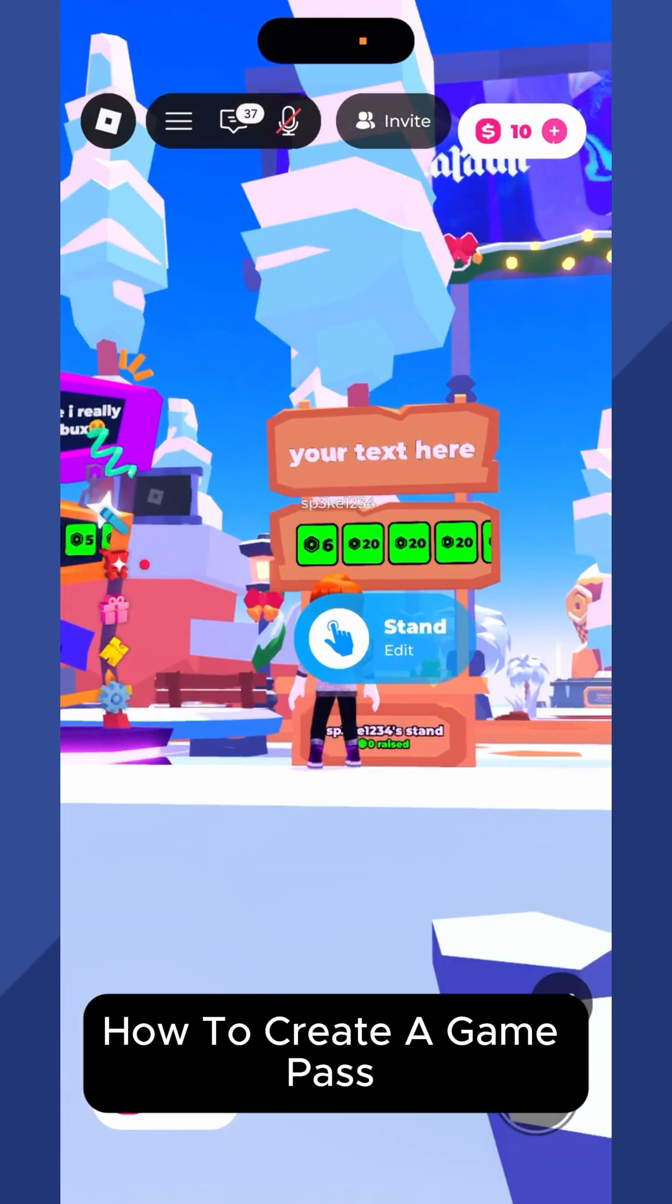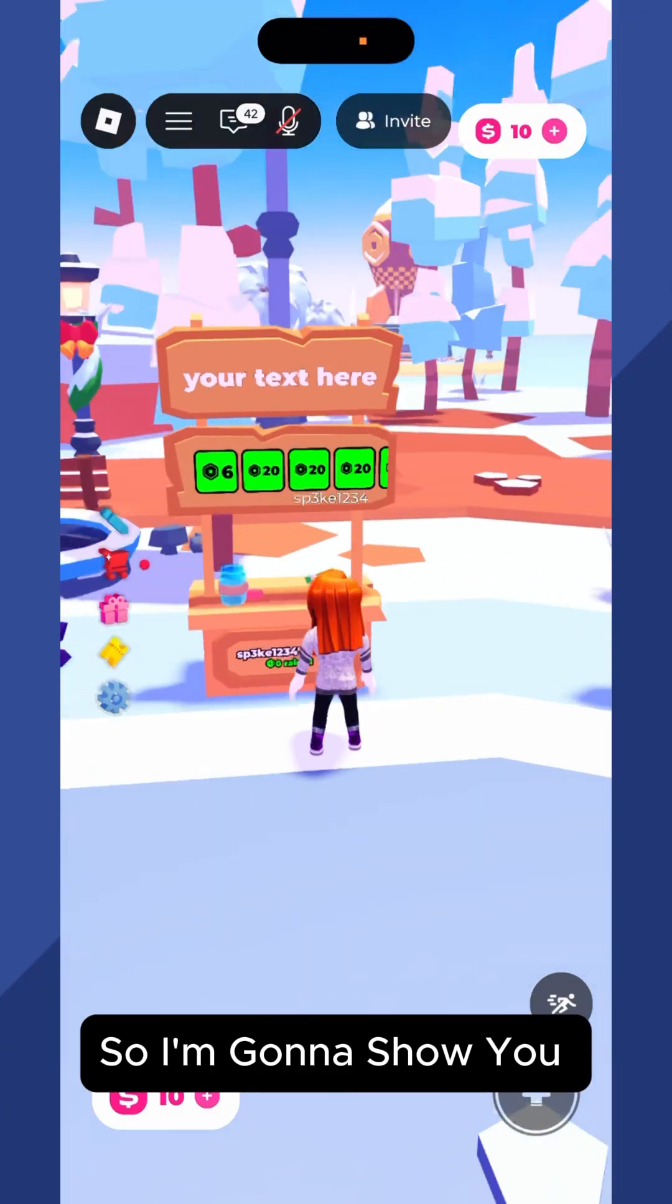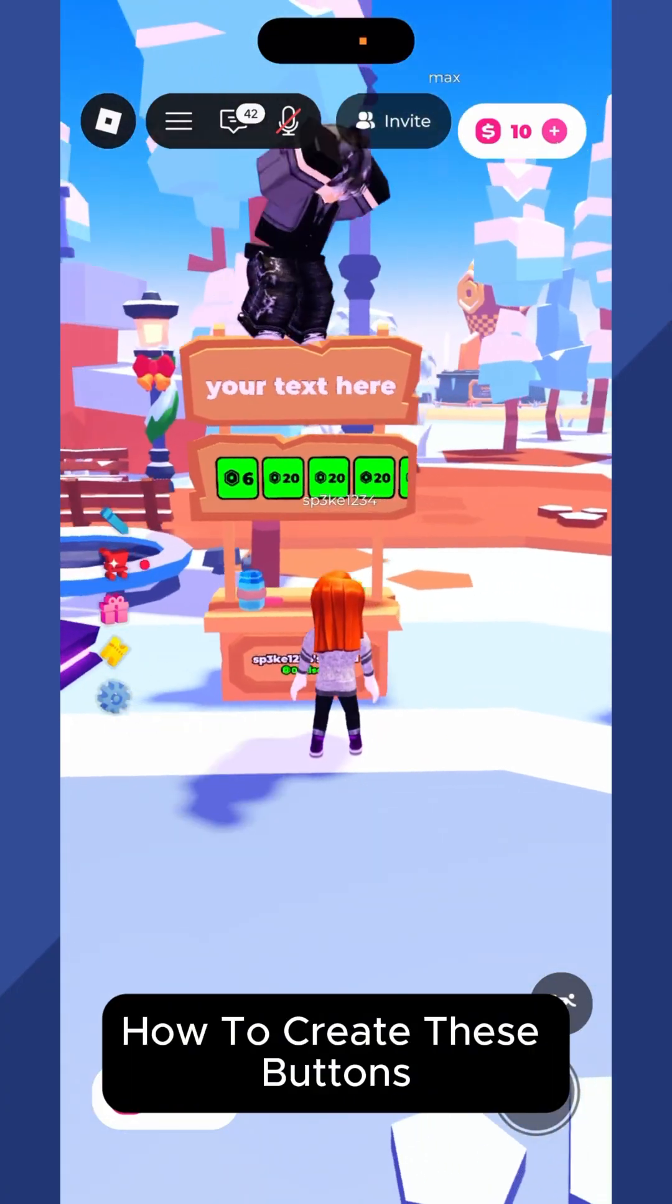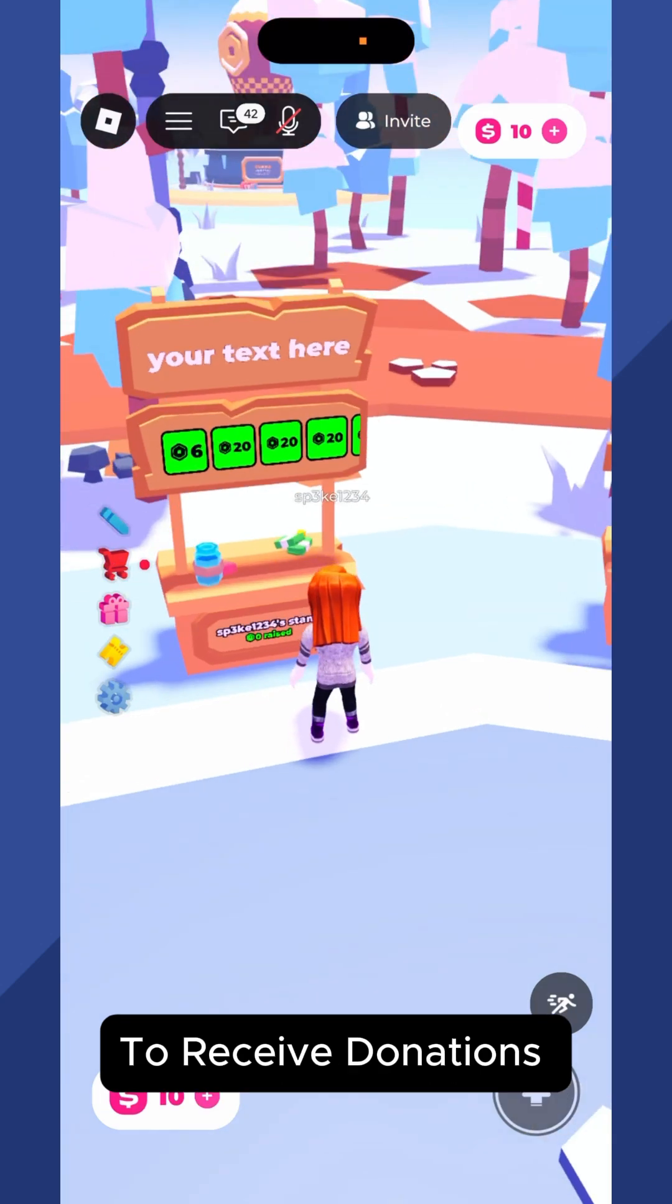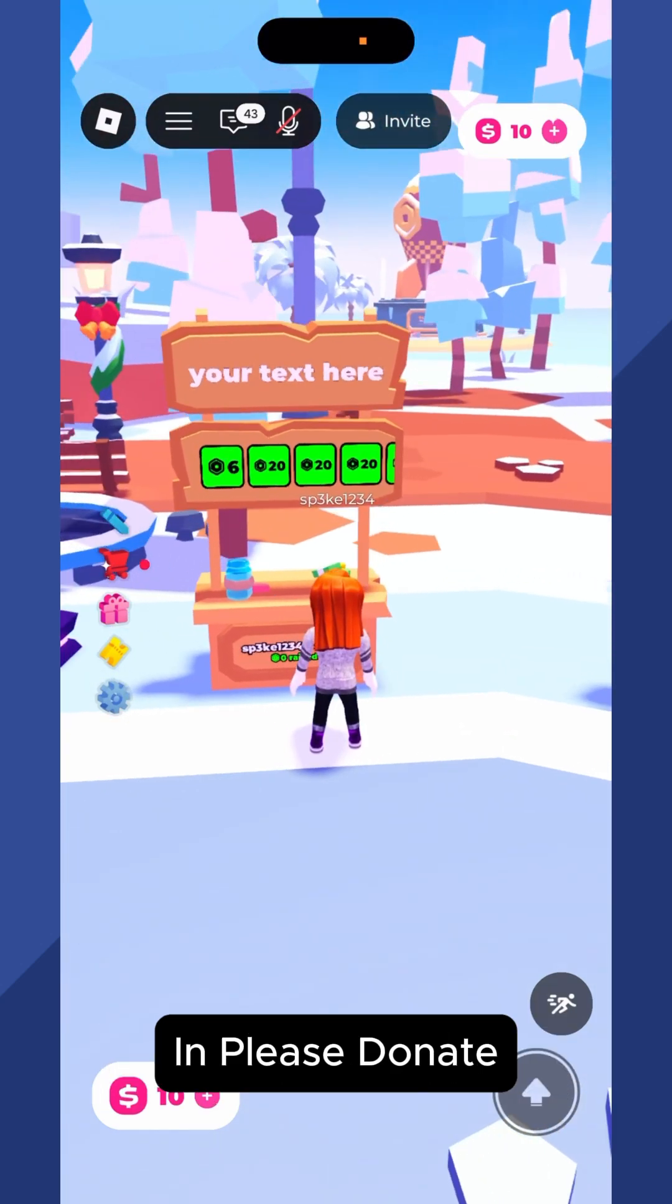How to create a game pass in Please Donate. So I'm going to show you how to create these buttons to receive donations in Please Donate.